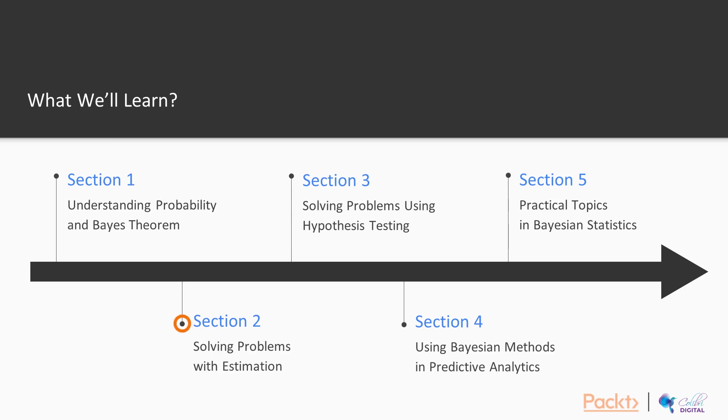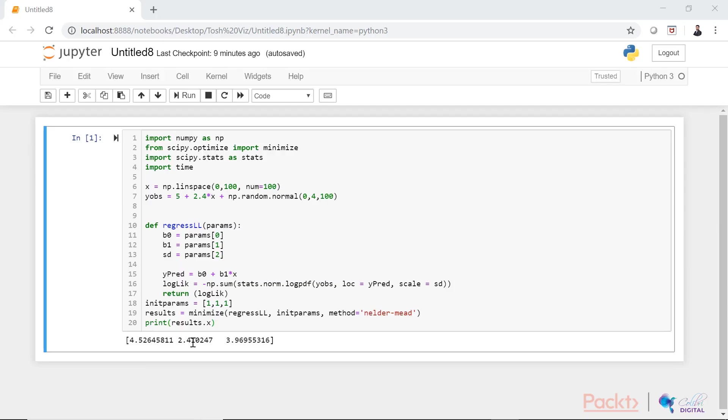In section two, solving problems with estimations. We will talk about Bayesian versus frequentist approach to estimation, solving your first Bayesian parameter estimation and uncertainty, solving problem with estimations, and finally comparing solutions.